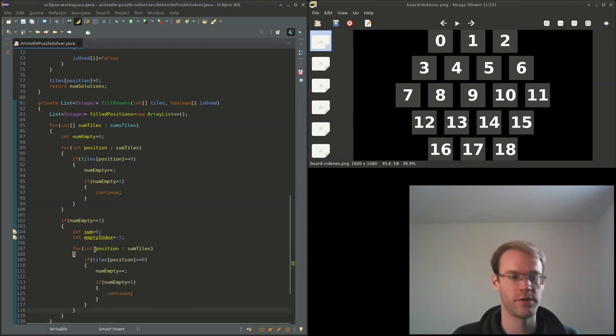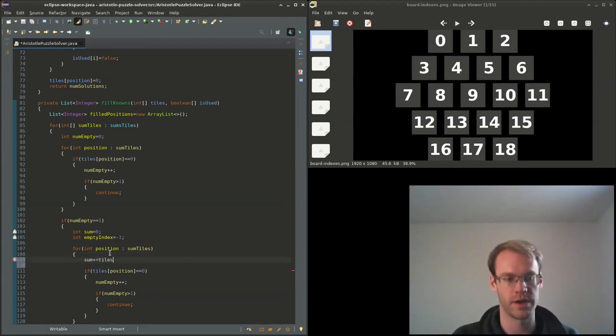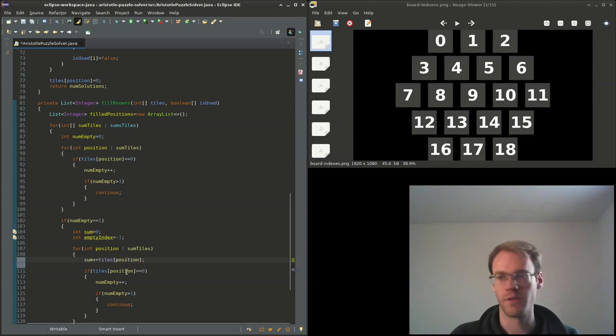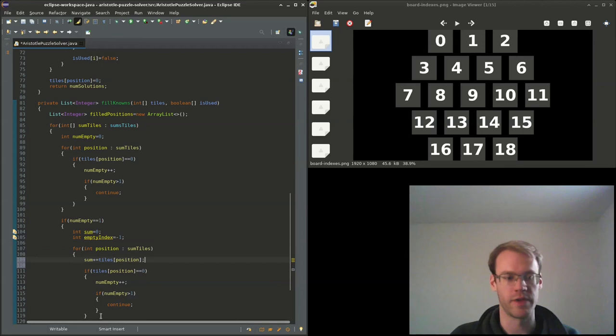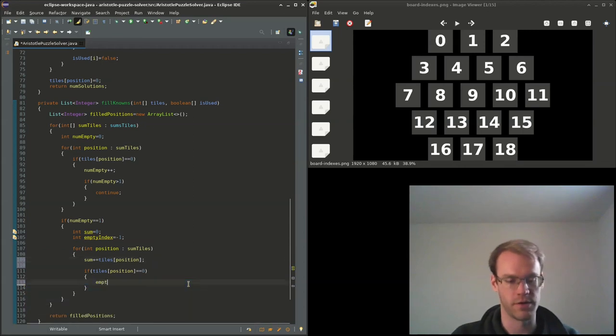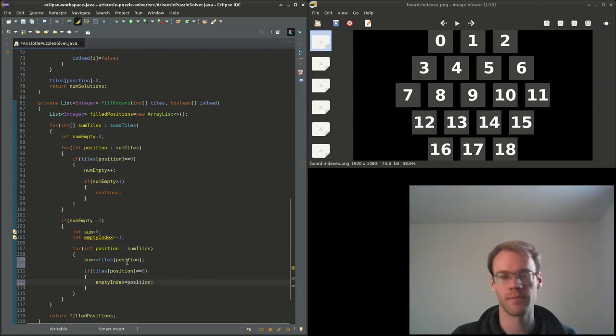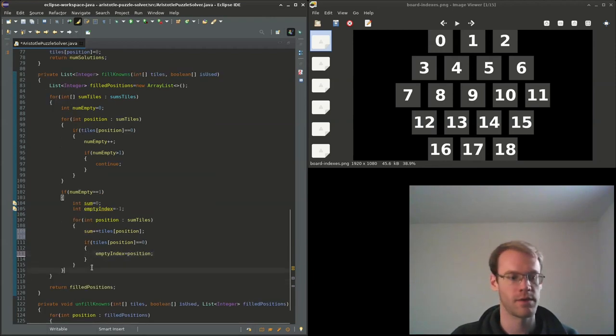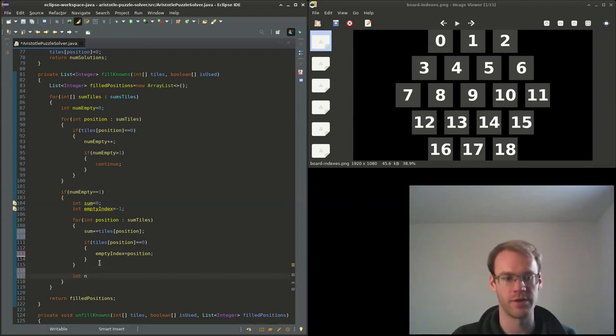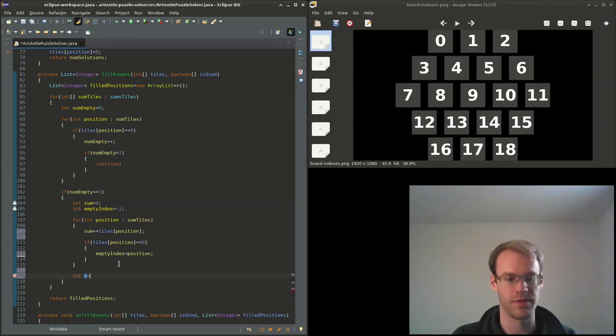So for each of the positions we'll add to the sum, so tiles position. If it's equal to zero, then that means we found the empty index, so empty_index is equal to position. So now we have the sum, so we can get the value for empty_index, we'll name this n, it's equal to 38 minus the sum.